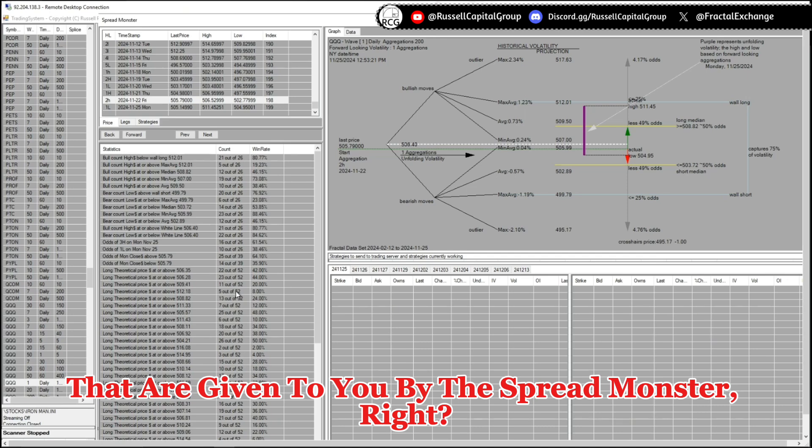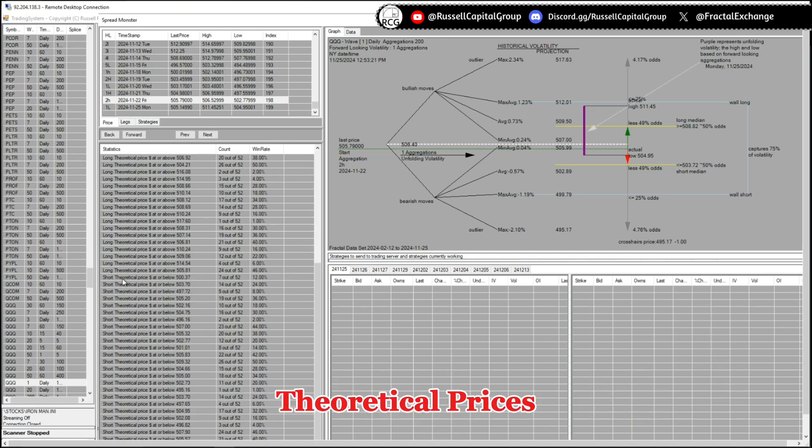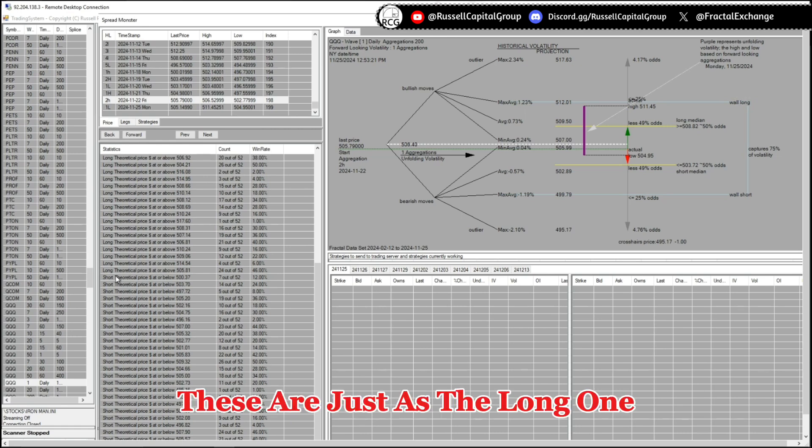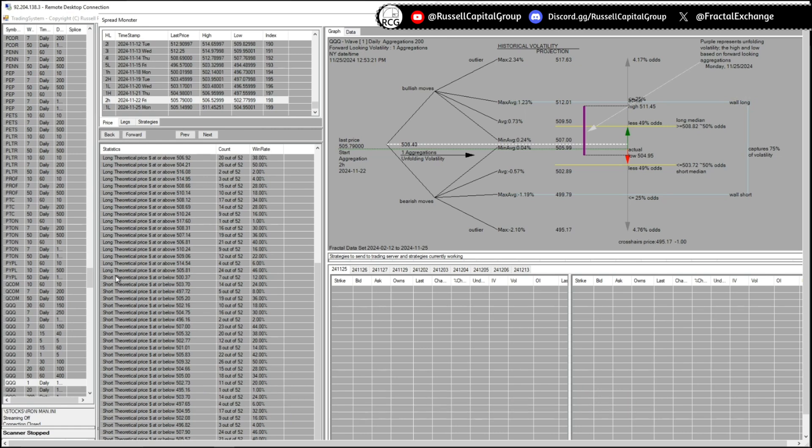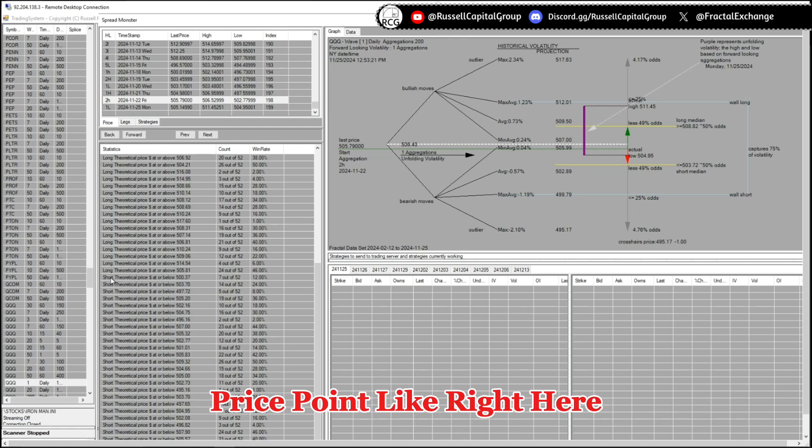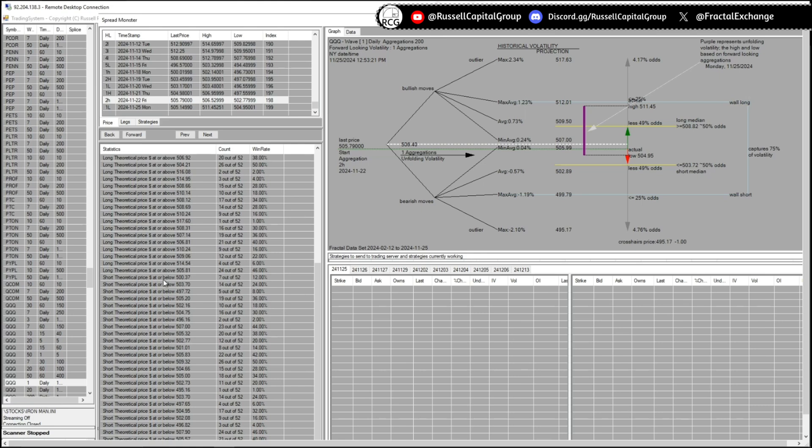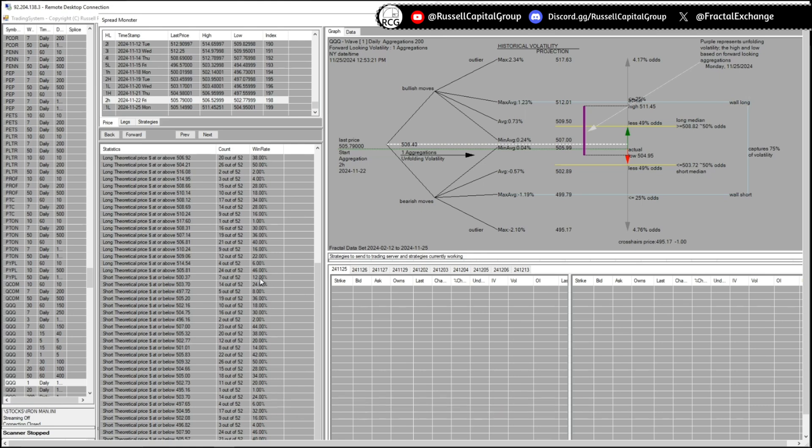Now moving on, we have the short theoretical prices. These are just as the long run, as it is telling us the odds of price breaking below a particular price point. Like right here, short theoretical price at or below 500.37 is given at 12 percent.